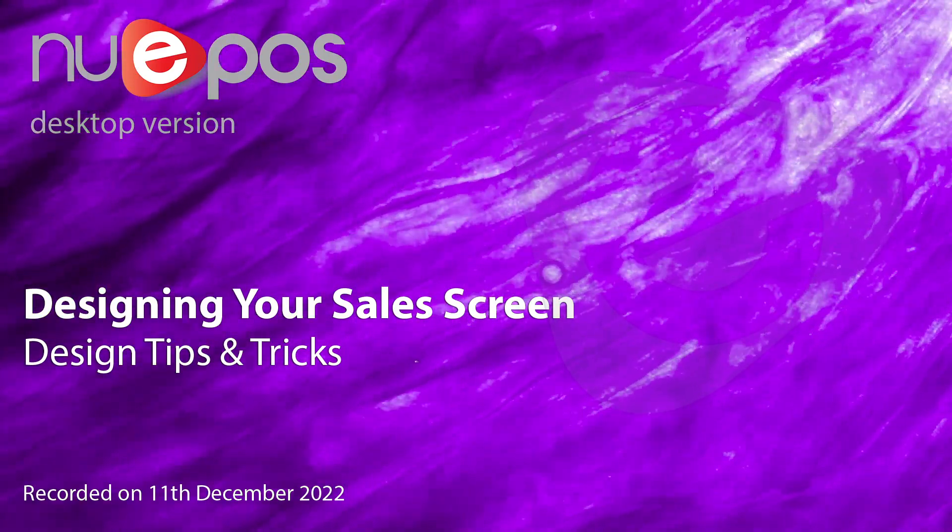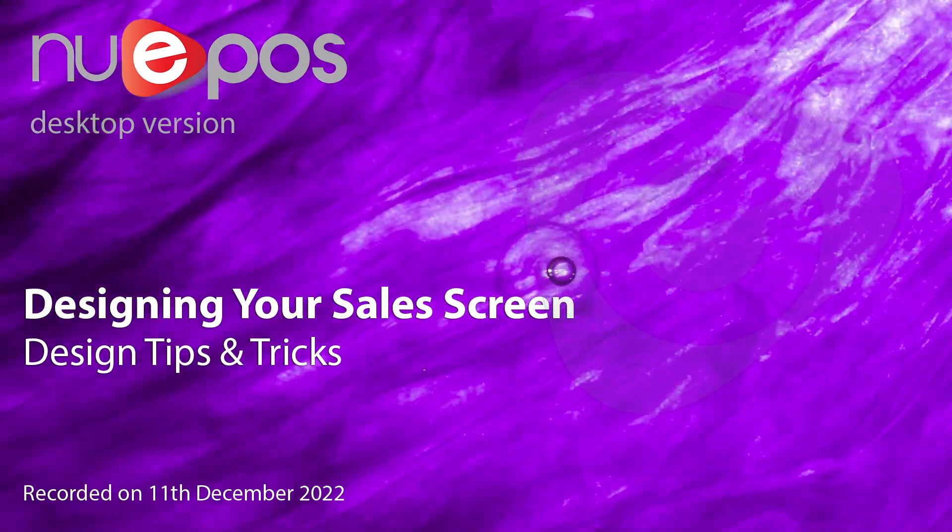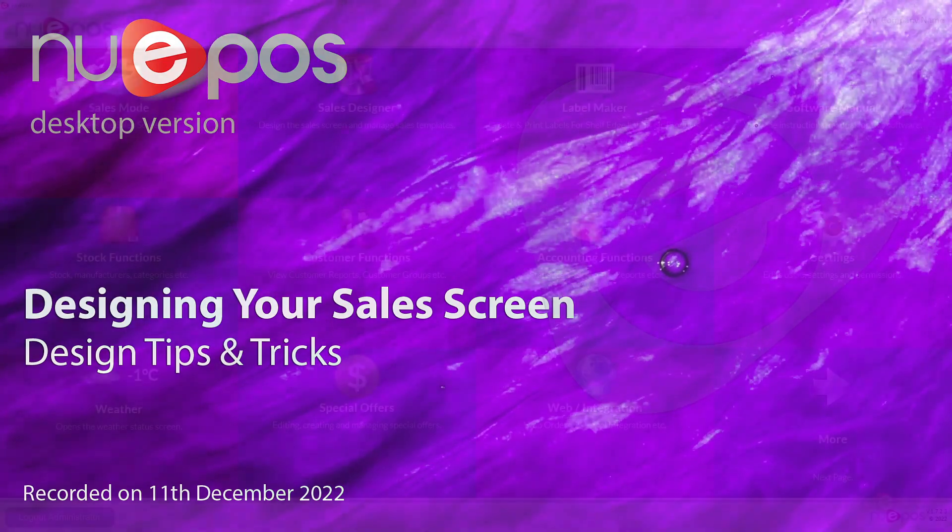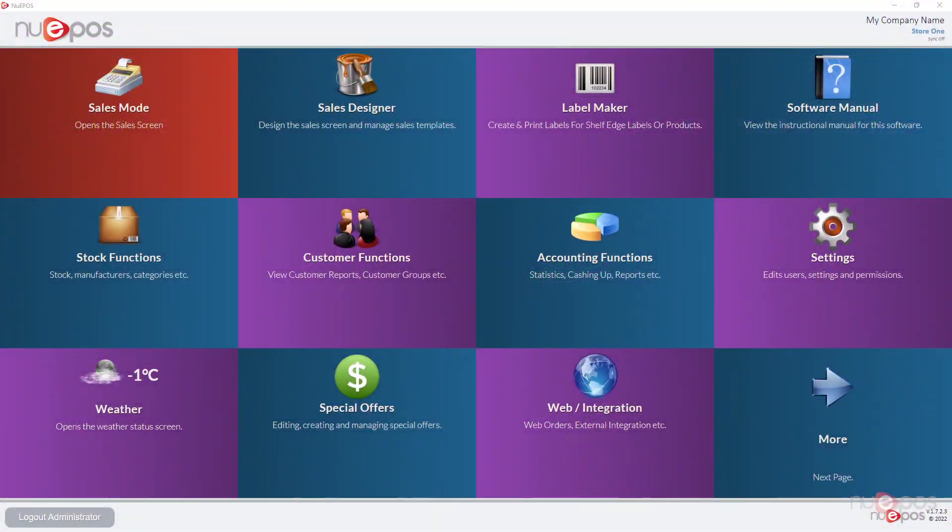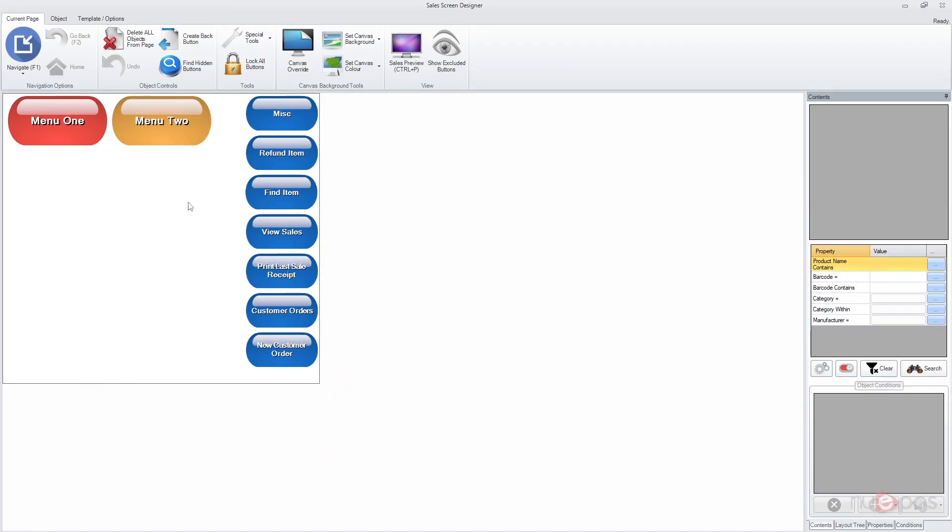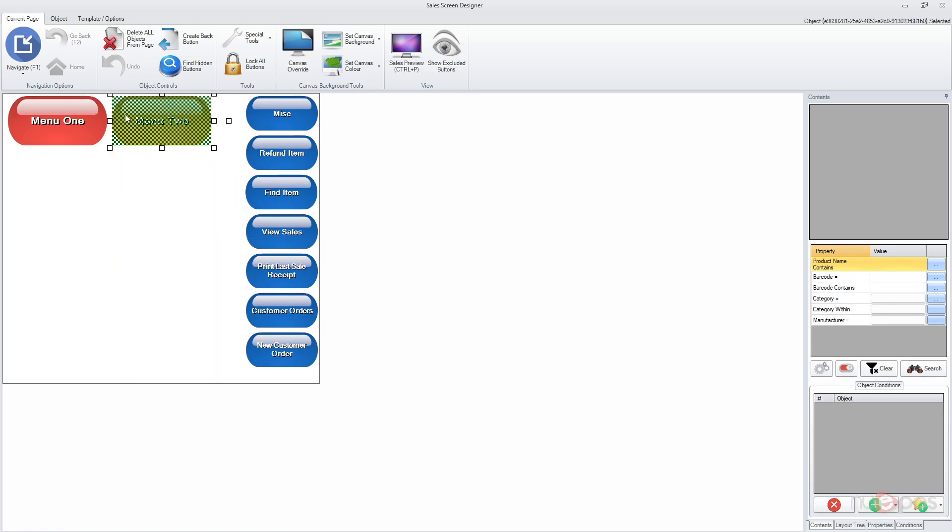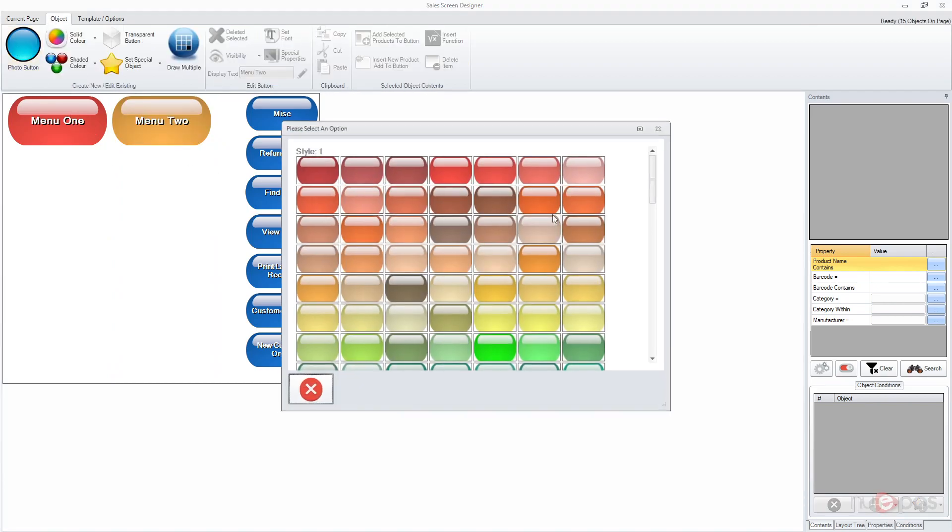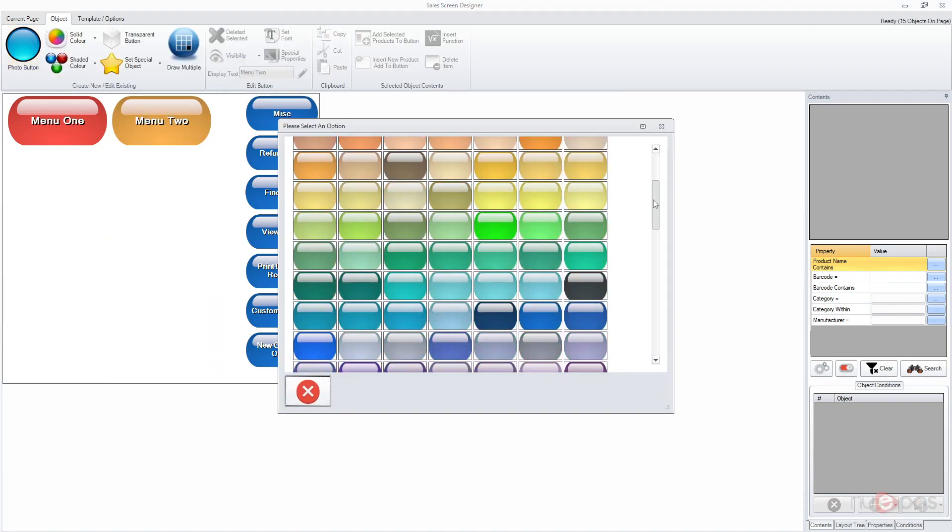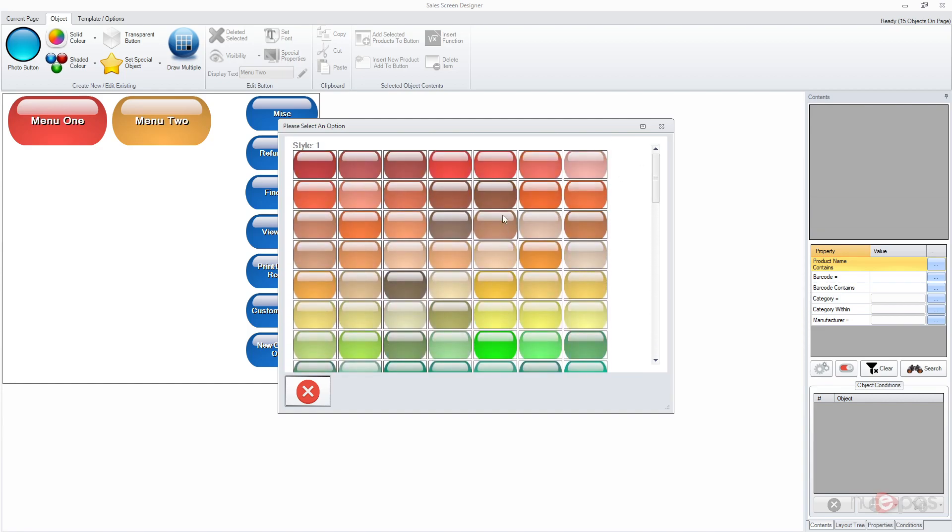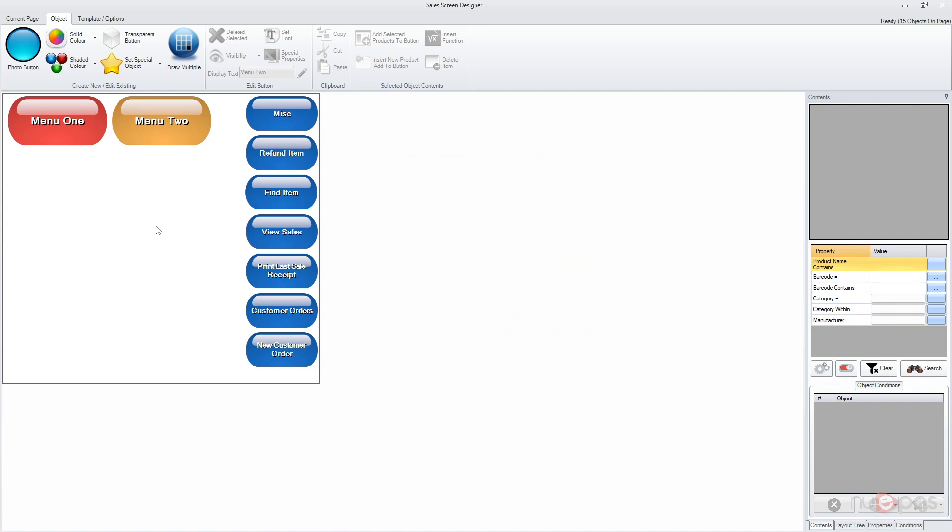Designing your sales screen - design tips and tricks. So we go to the sales designer, and to make your sales screen look as professional as possible, always try to use the guidelines here. A couple of things to be aware of: you do have multiple styles in the photo, but try to keep to one style if you can. Don't mix them or it can give very unprofessional looking results.